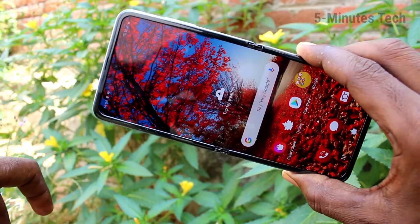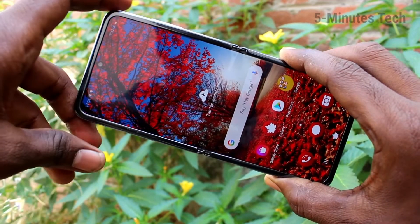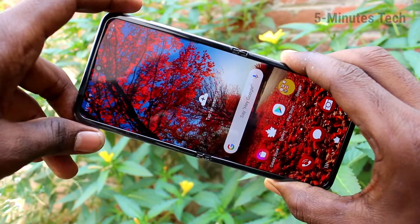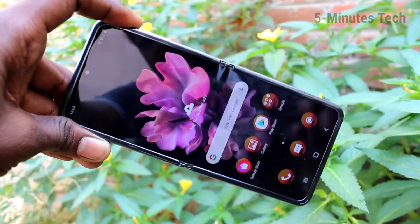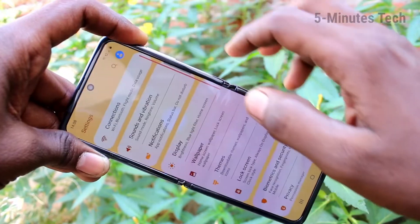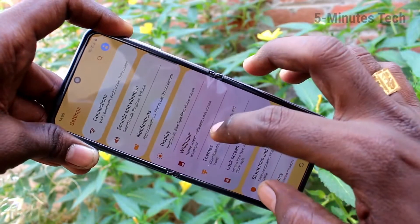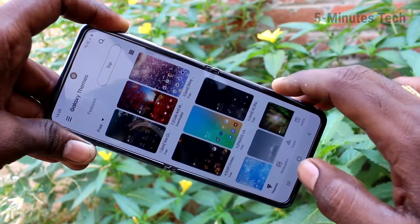Yes, the theme has been changed completely. Now, to go back to the default, go to the same Settings again and click on Themes.